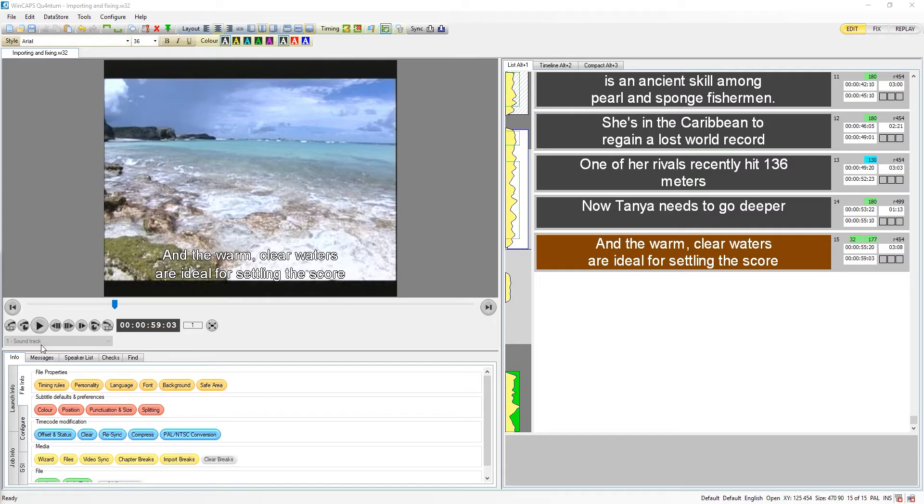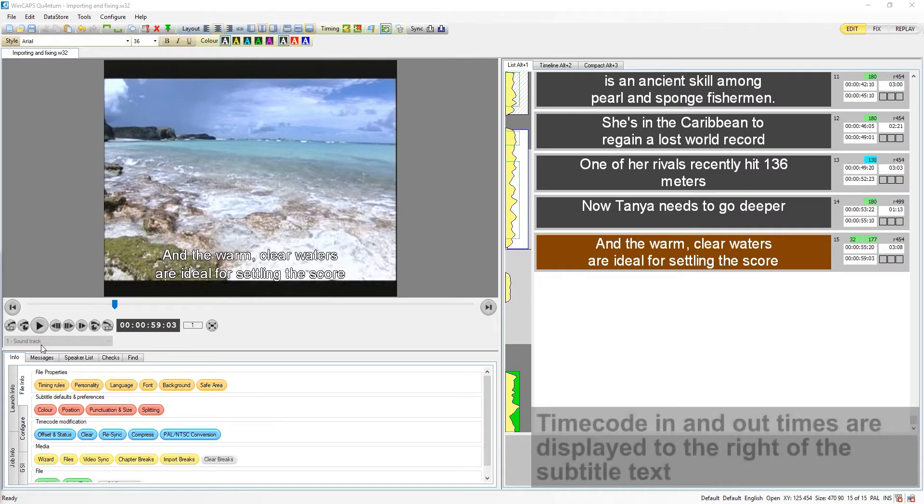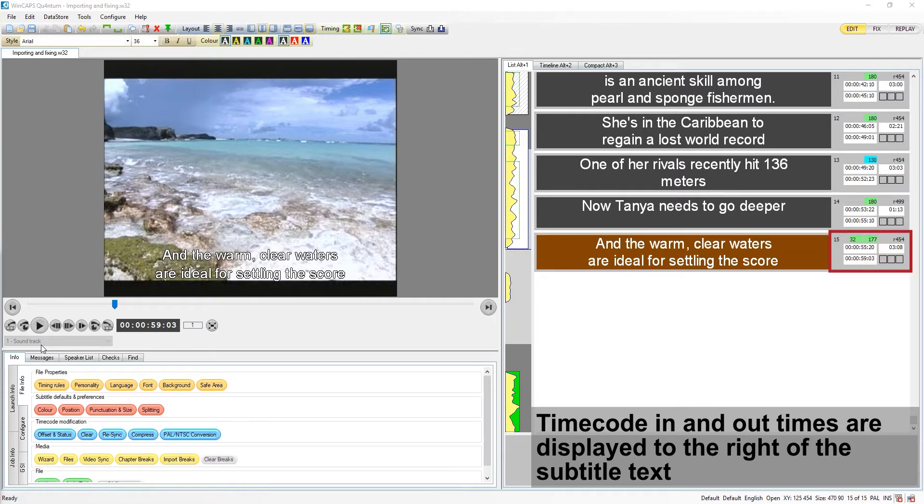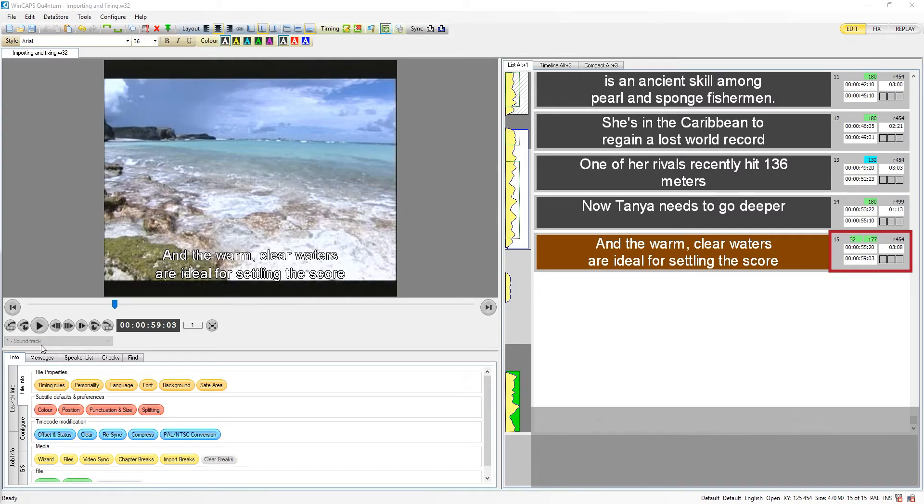The in and out times for each subtitle are displayed to the right of the subtitle text, here. The duration is simply the difference between the two, displayed here.